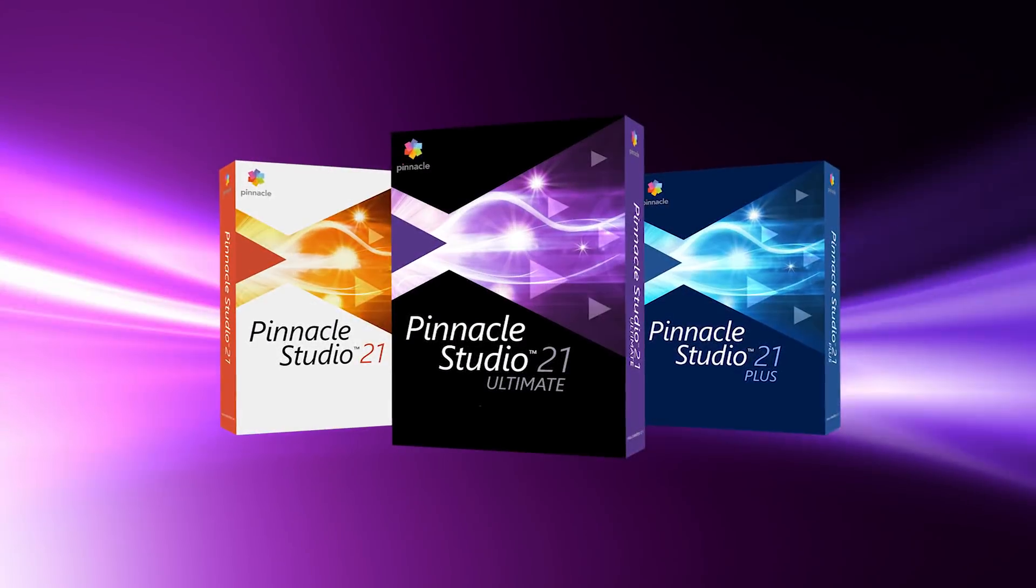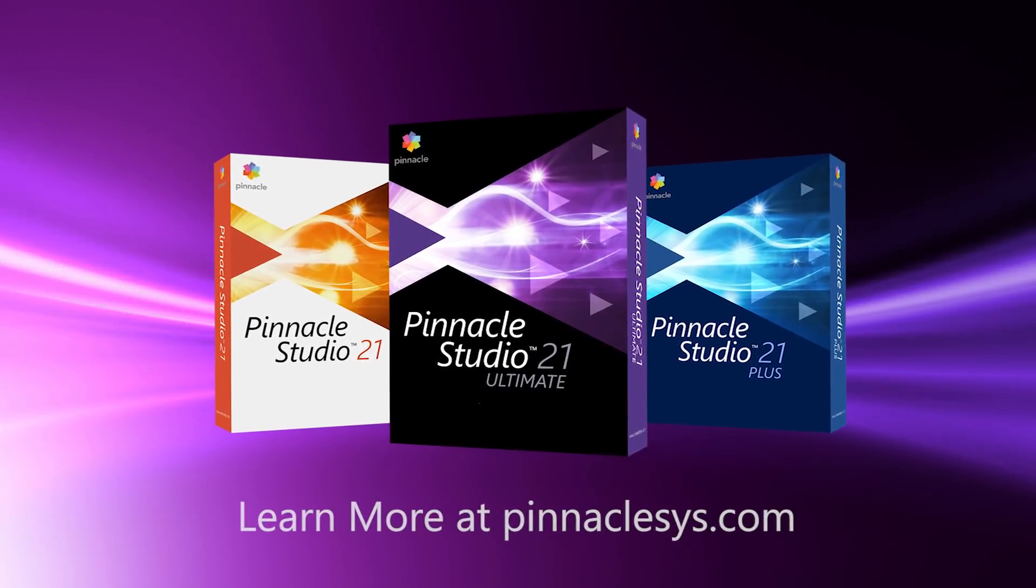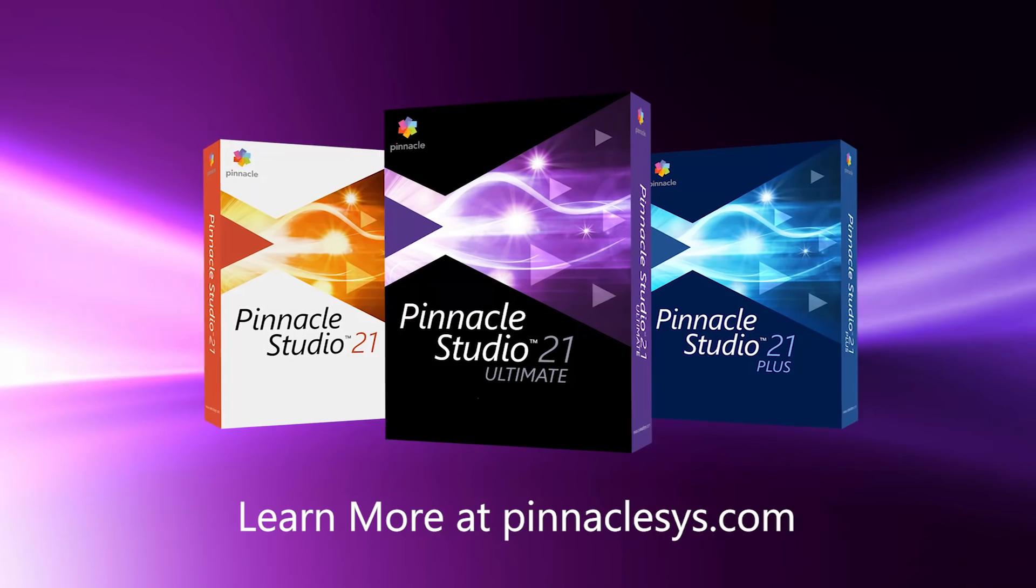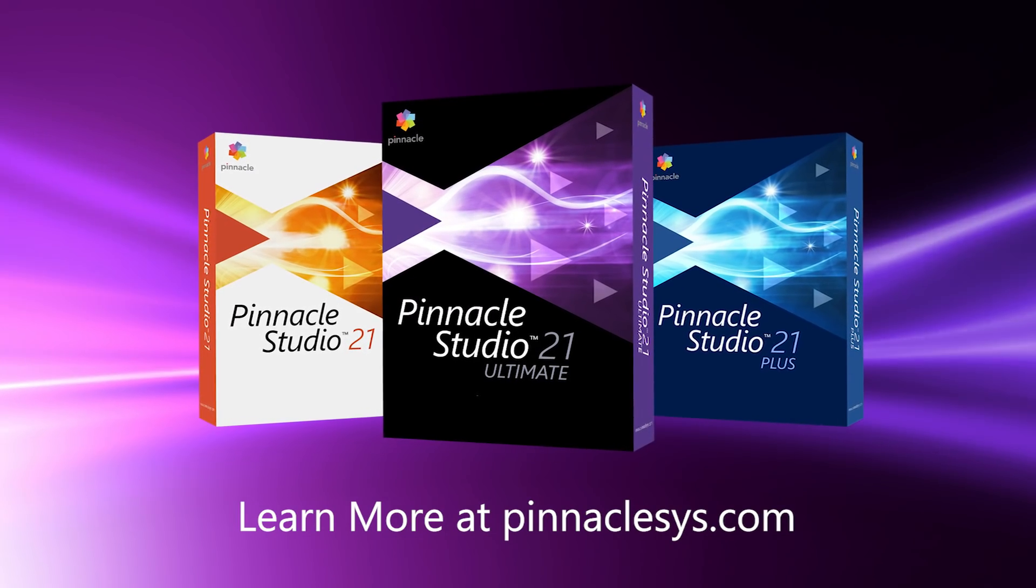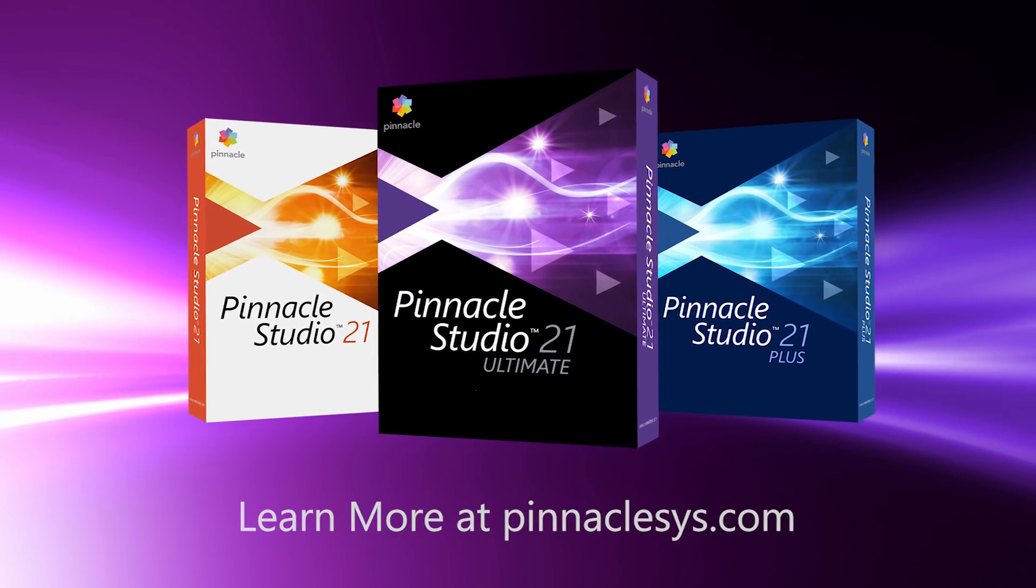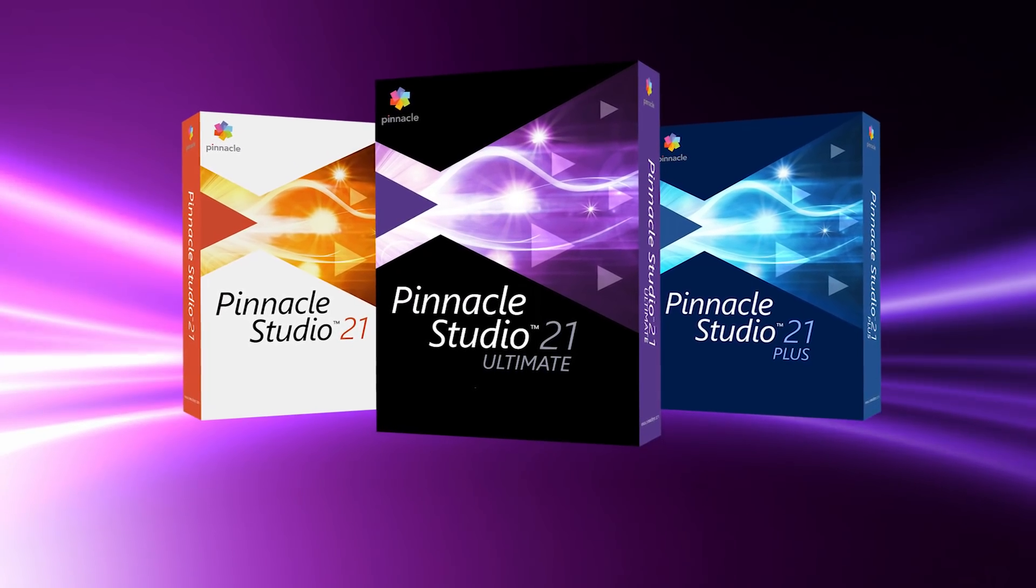Pinnacle Studio Ultimate is better than ever. Redesigned with an intuitive new UI, loaded with great new features and powerful tools. What are you waiting for? Give it a try today.